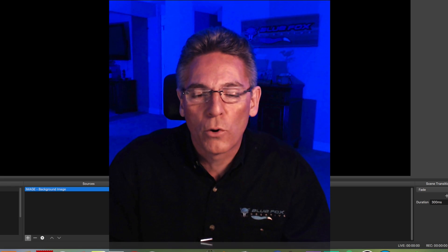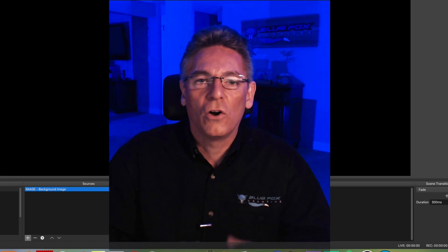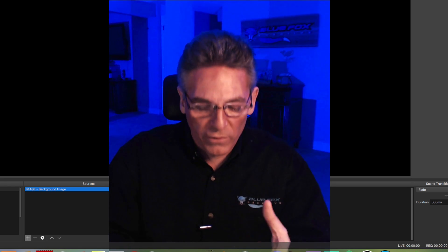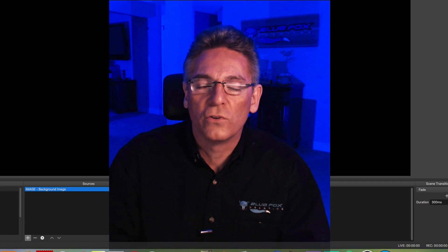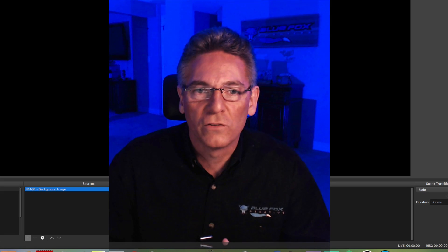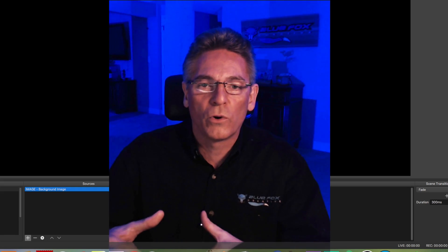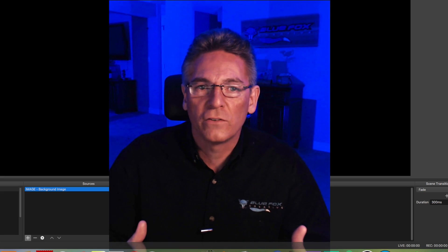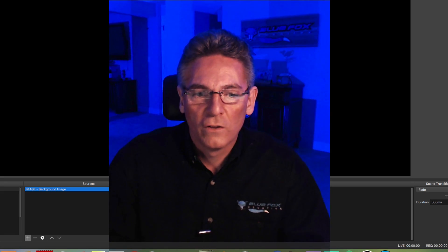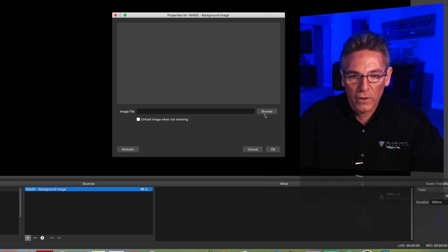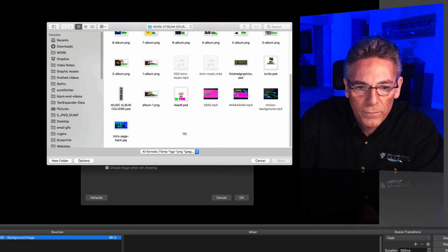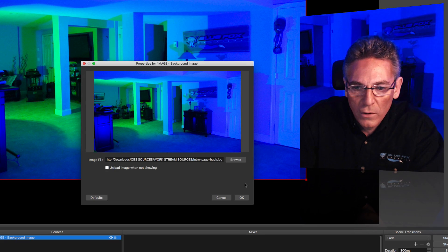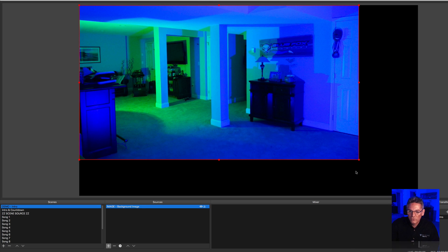It's a good idea to create a folder that will always contain all your assets — your videos, images, and so on — in a place that won't be going away anytime soon. If you delete this folder by mistake, you will lose all the hard work you've set up for your OBS live stream scenes. Hit Browse, find the image, hit Open, then OK. It's not full size yet, so click and drag the corner to fill the screen.